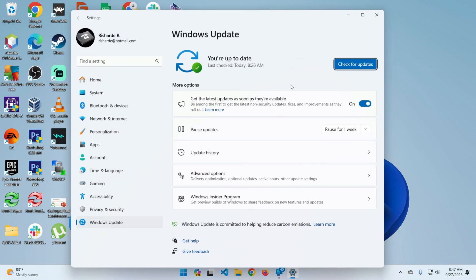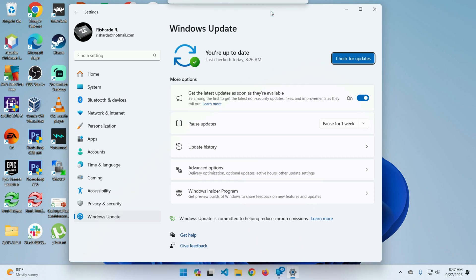Now I already have it installed. As you can see here, there's a Co-Pilot icon here that says PRE. But in order to get this update, the first thing you have to do is enable get the latest updates as soon as they're available.